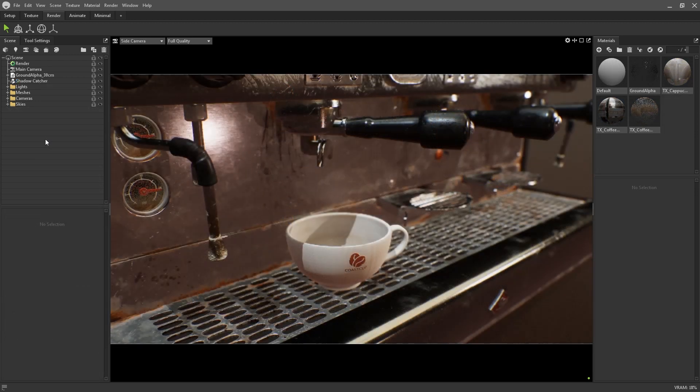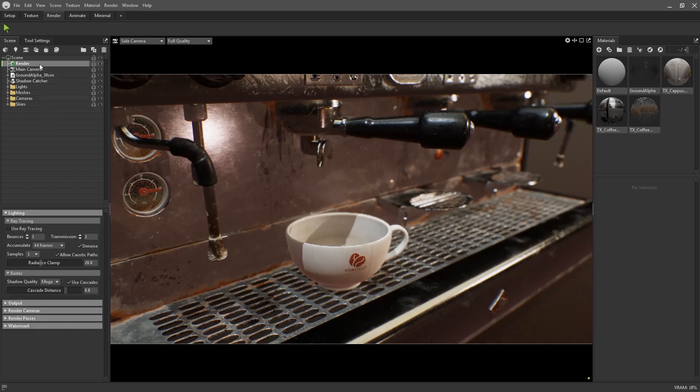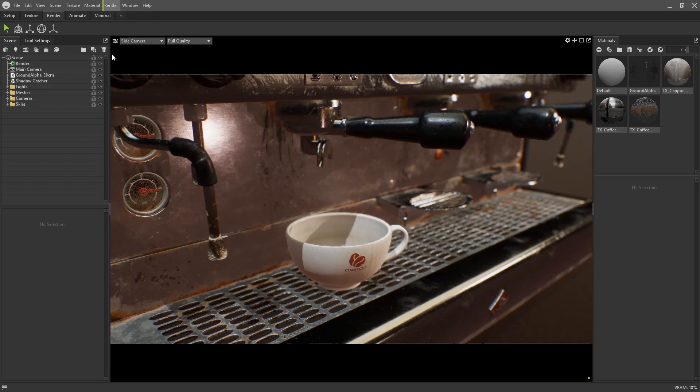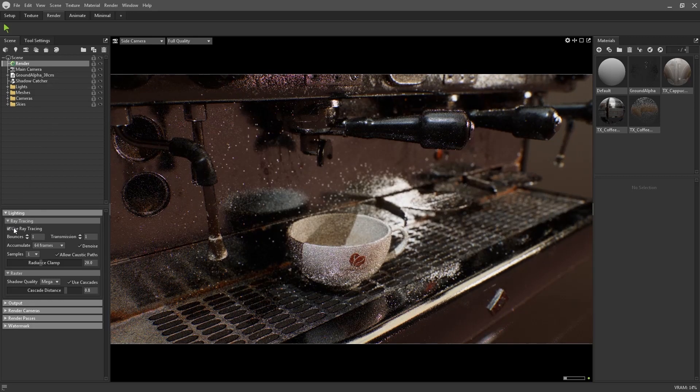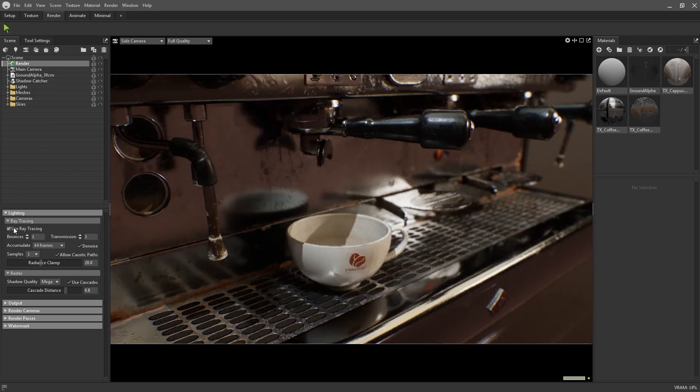One of the most defining features of Toolbag 4, and the one I'm sure a lot of you are very excited for, is the addition of the ray tracing rendering. Open up the render options by either selecting the green cog in the scene hierarchy, or by navigating to the render menu up at the top here and selecting render options. Turning on ray tracing is as simple as ticking this checkbox. Any viewports set to full quality will now use ray tracing as their rendering mode.